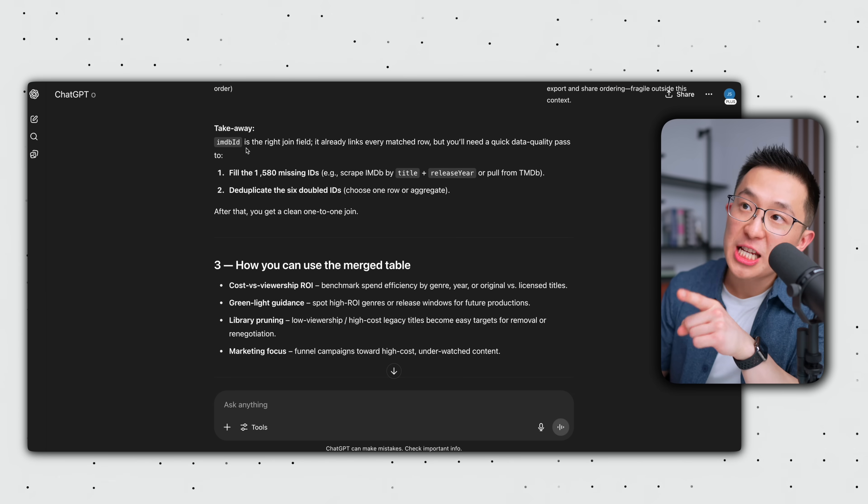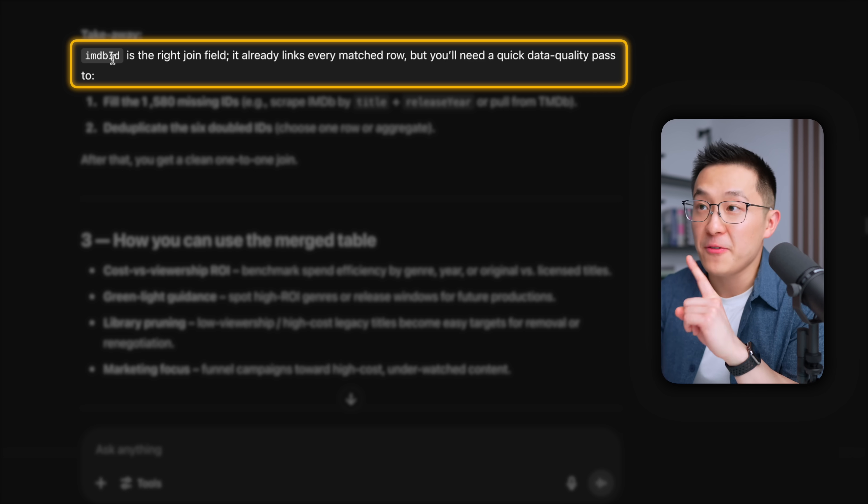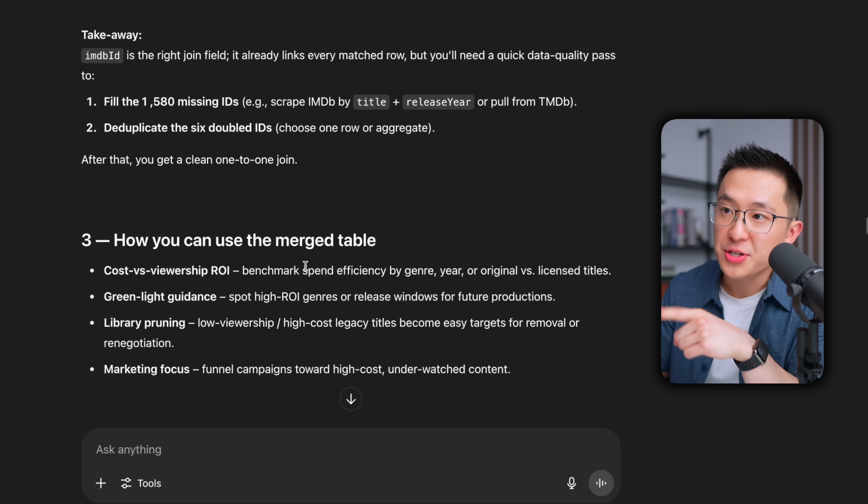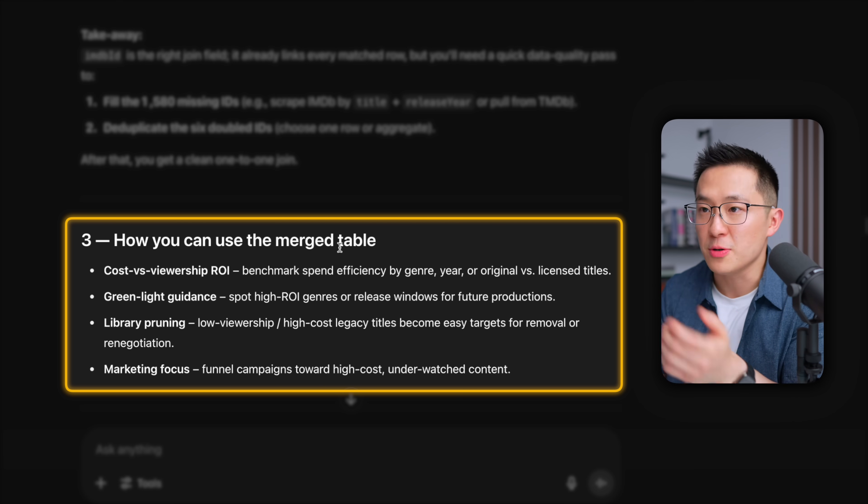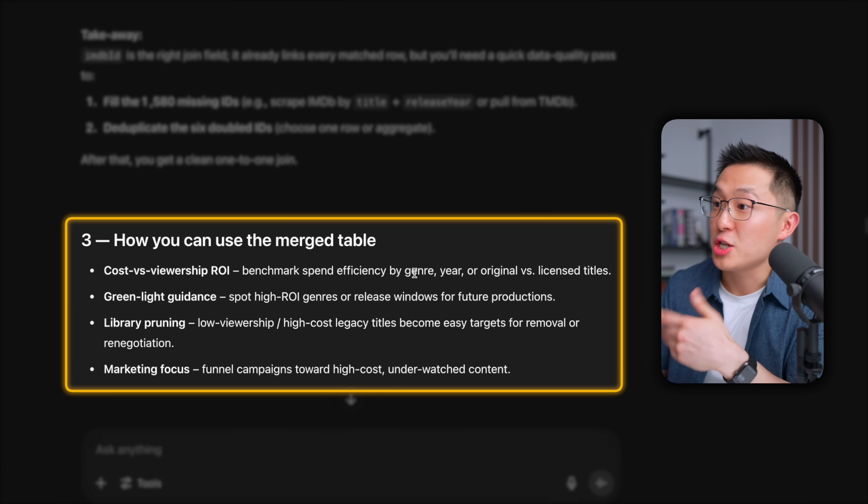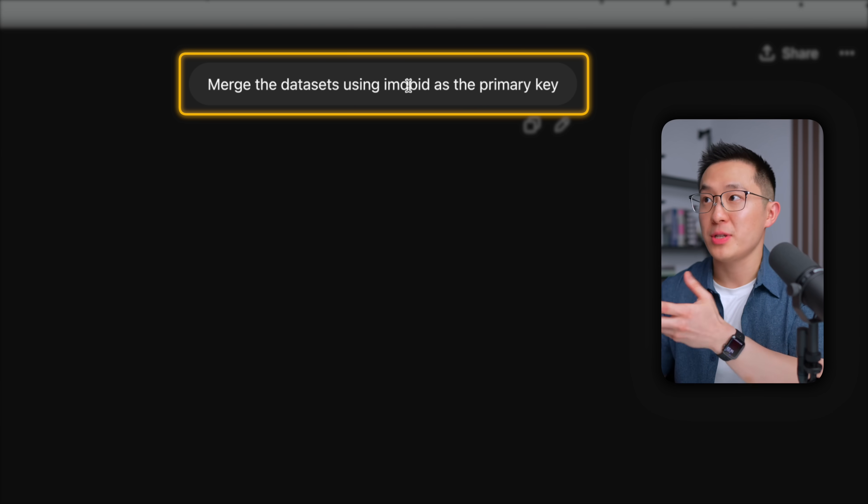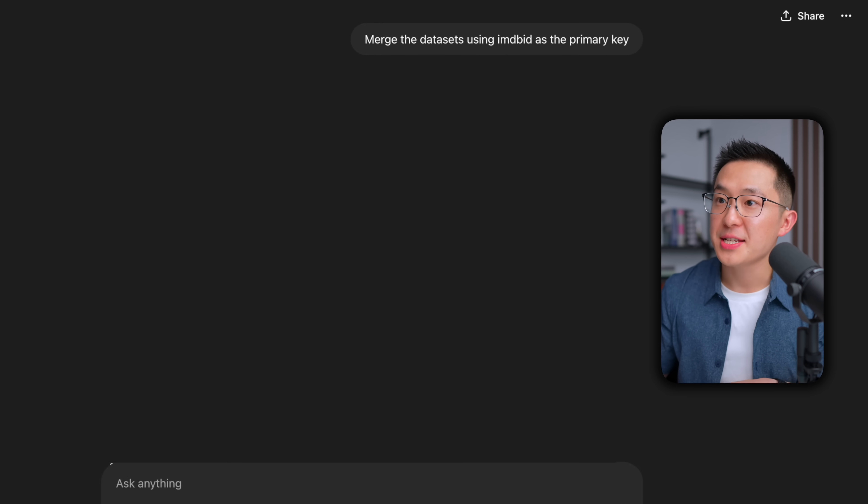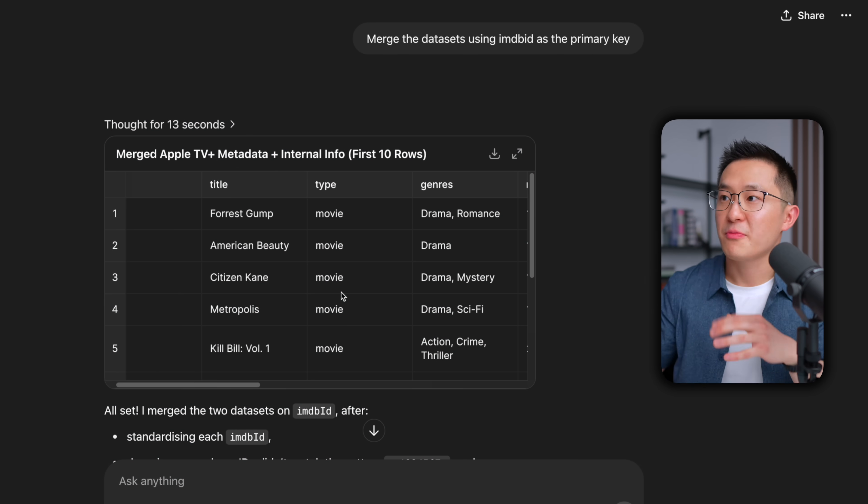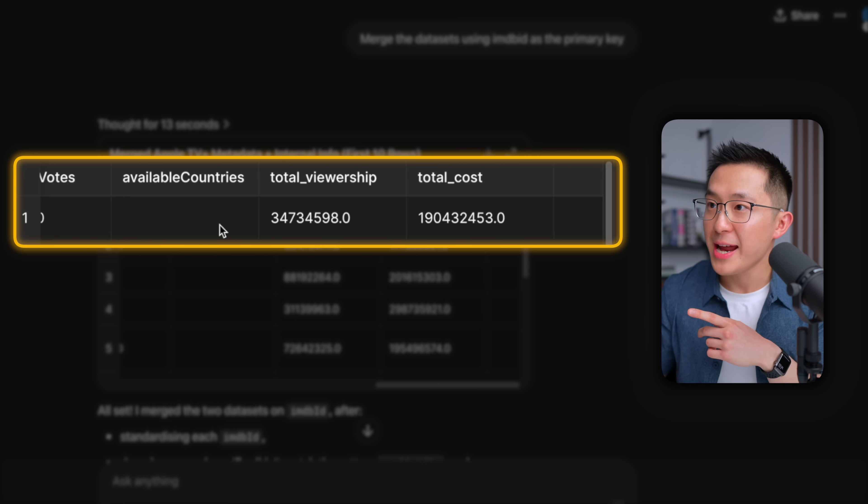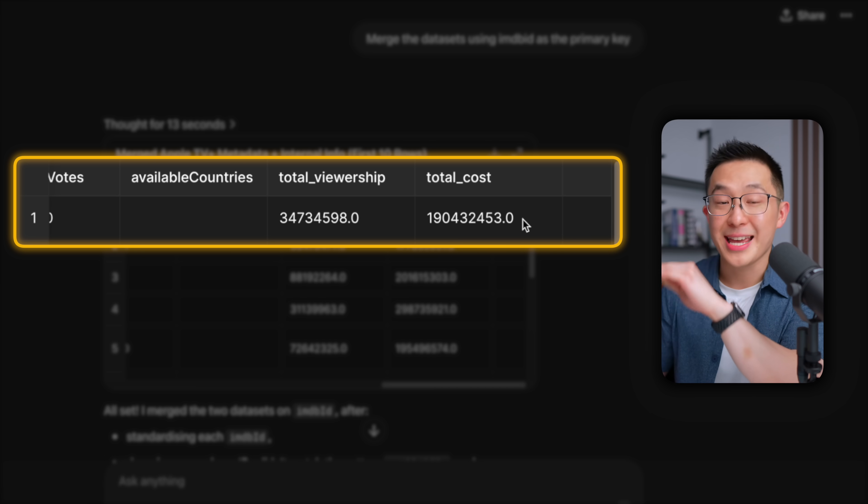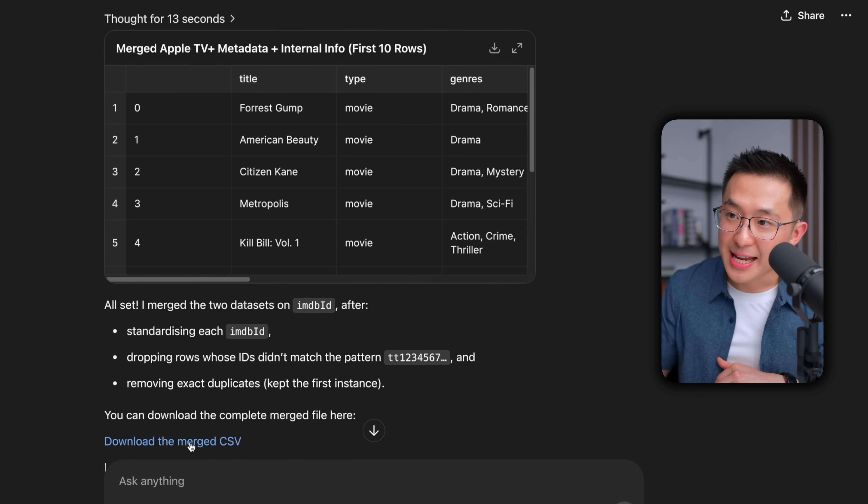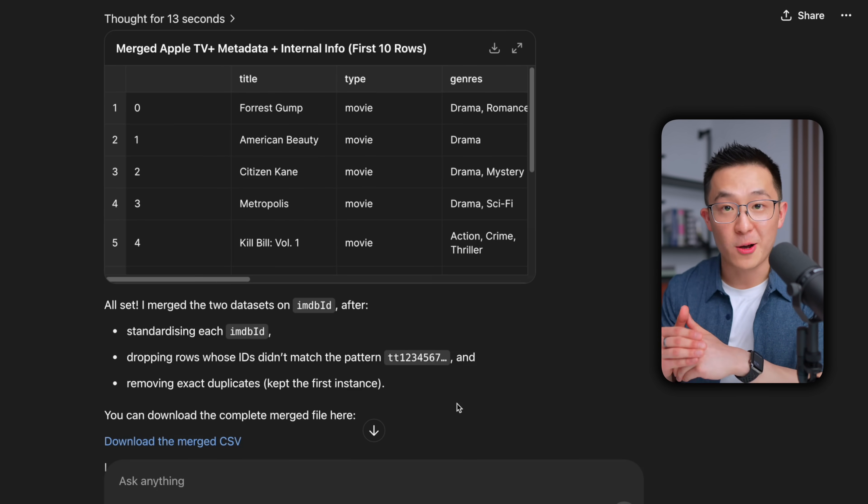After running for a bit, ChatGPT confirms we can use the IMDB ID field to join the two datasets together, and even gives us suggestions on how we can use this newly merged table. For example, we can calculate the cost per viewer ROI by genre. After instructing ChatGPT to merge the datasets using the IMDB ID field, it gives us a sample output of this newly merged spreadsheet, right? We see that for Forrest Gump, if I scroll all the way to the right, yes, it now has the total viewership and total cost data in its row, along with everything else. And I can even click here to download this merged CSV file. That's pretty awesome.